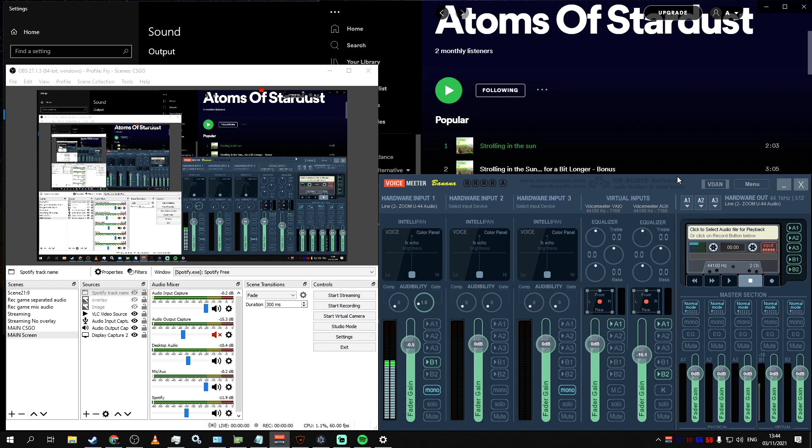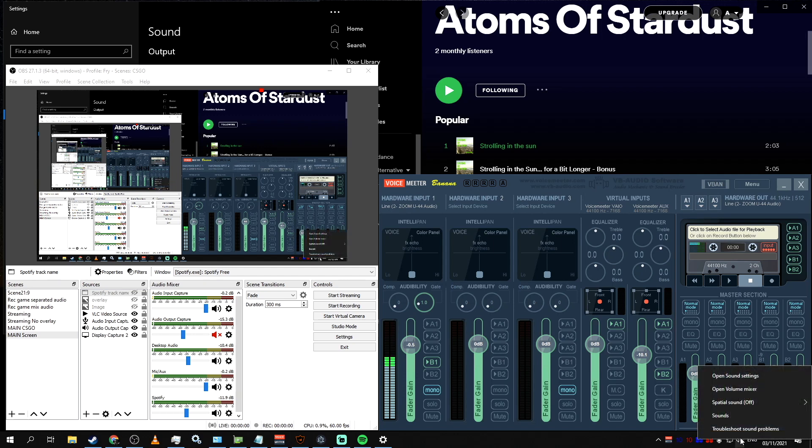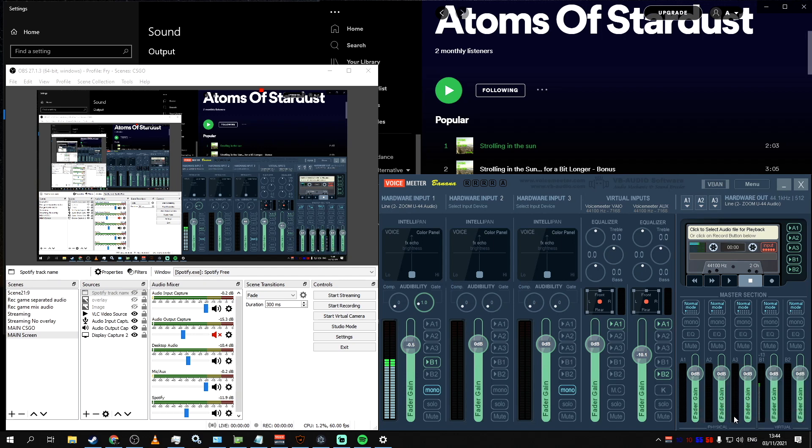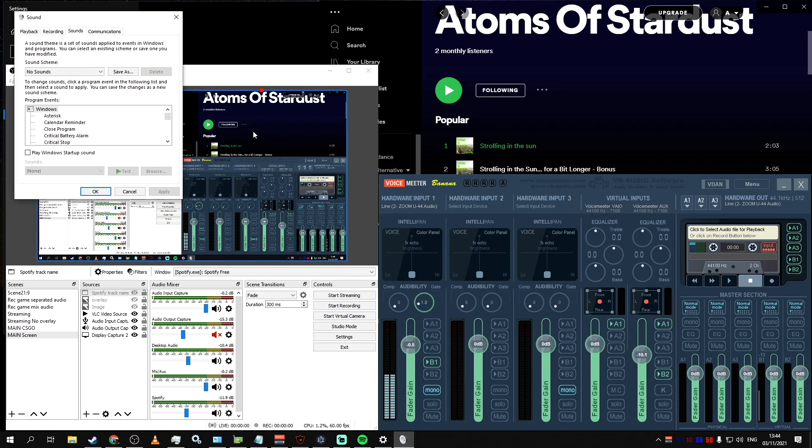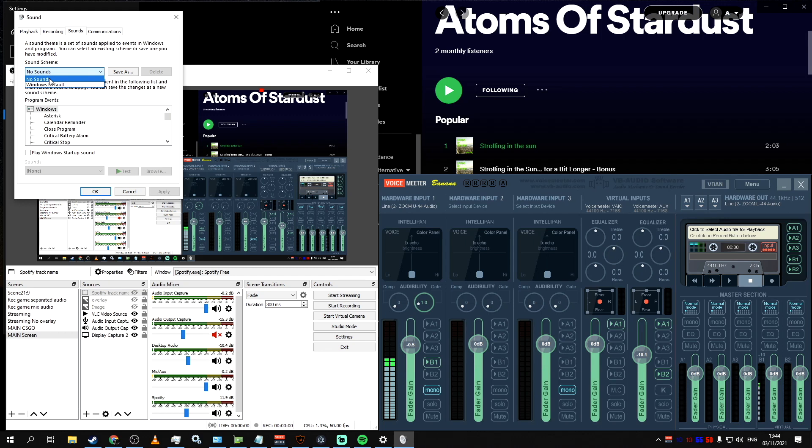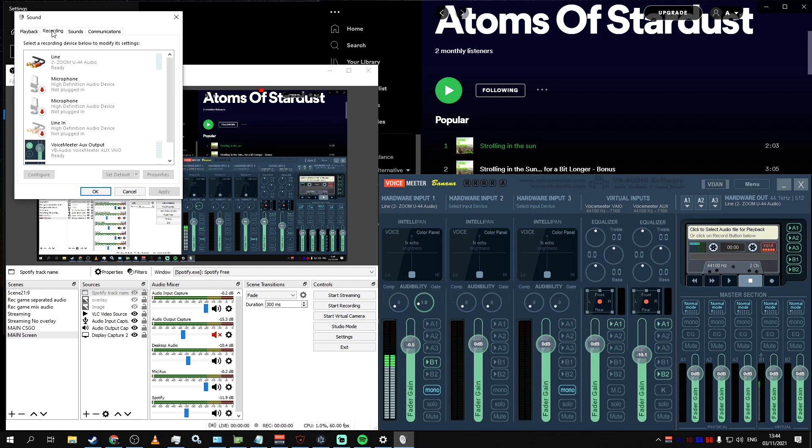But before we do that, we first need to do a few things in the audio and sound settings of Windows itself. Open Sounds under the Speaker button in your system tray. In the Sounds tab, if you are into streaming, I would recommend you to select No Sound option to disable all the annoying Windows updates, sound notifications, and other distractions. Then under the Recording tab,